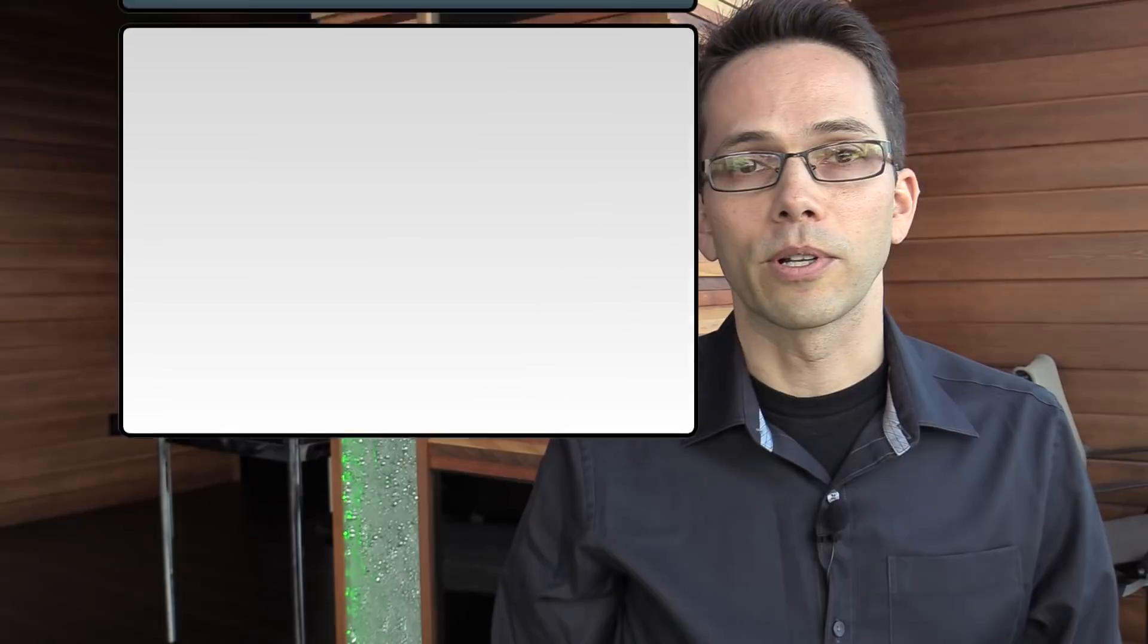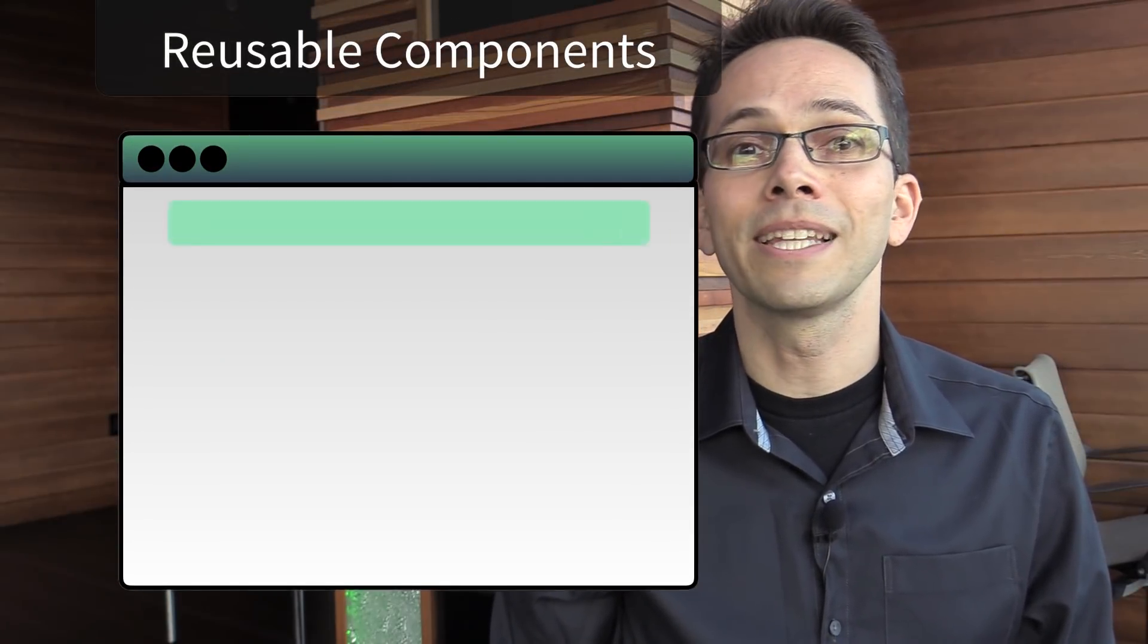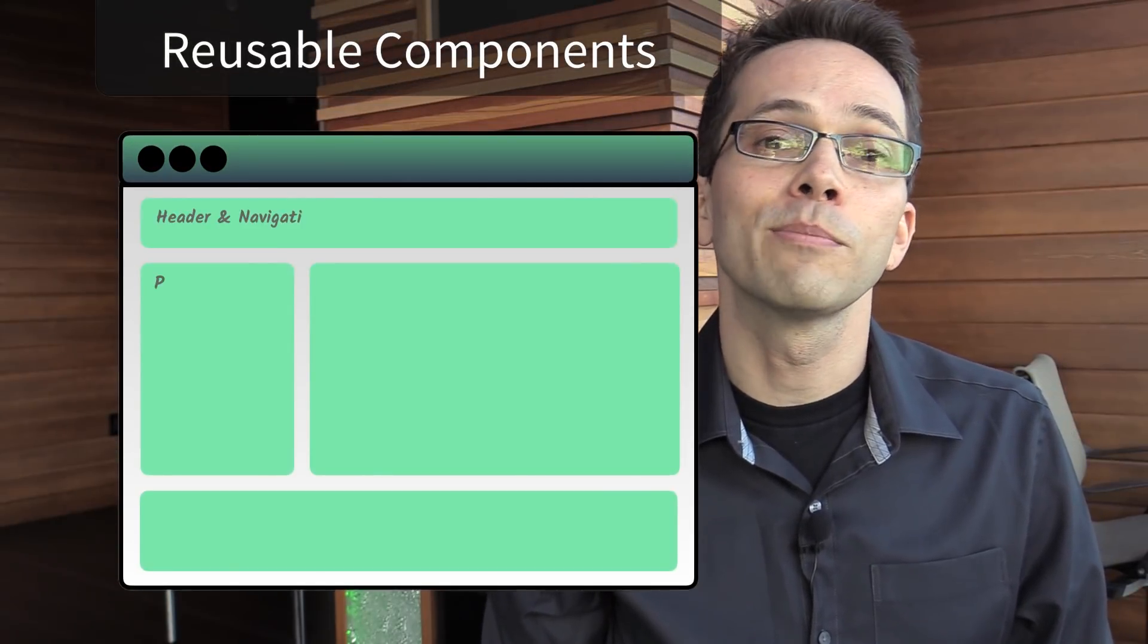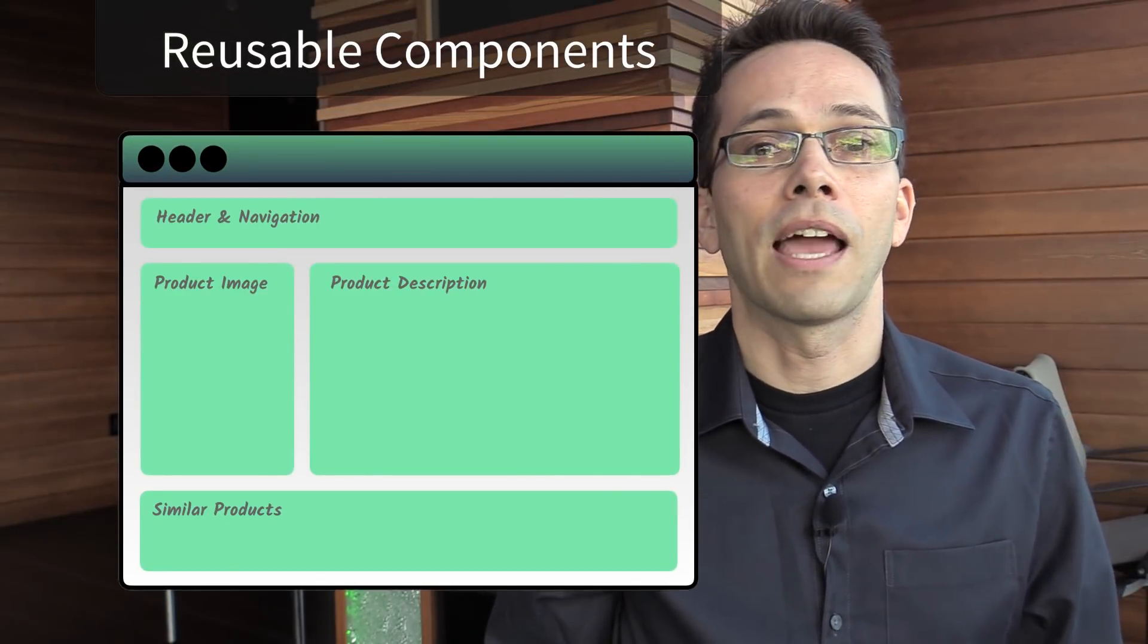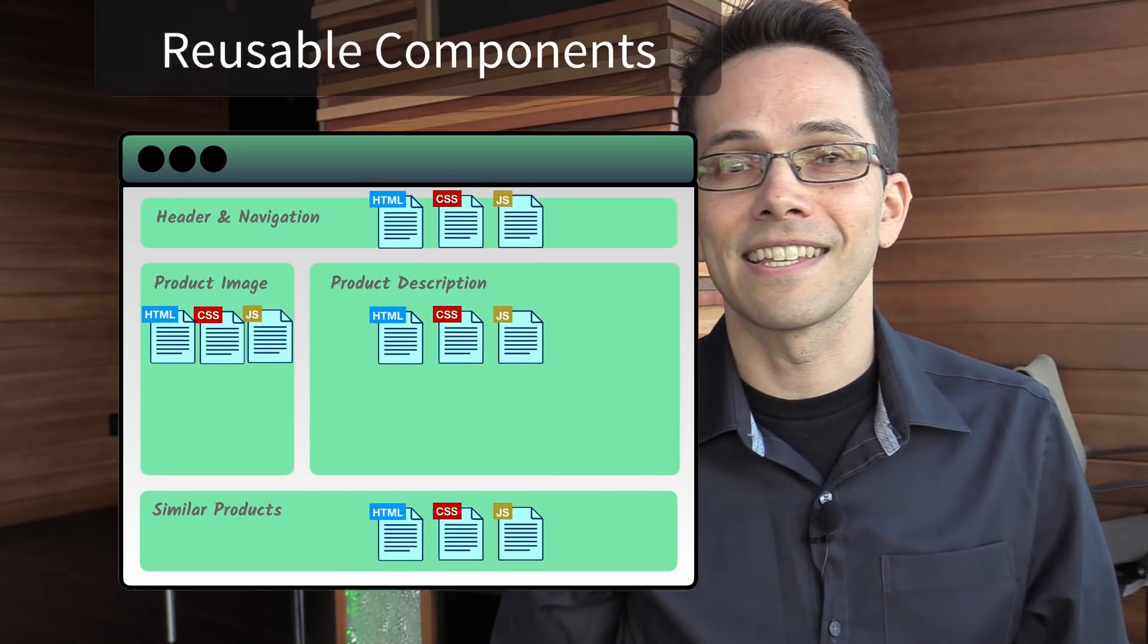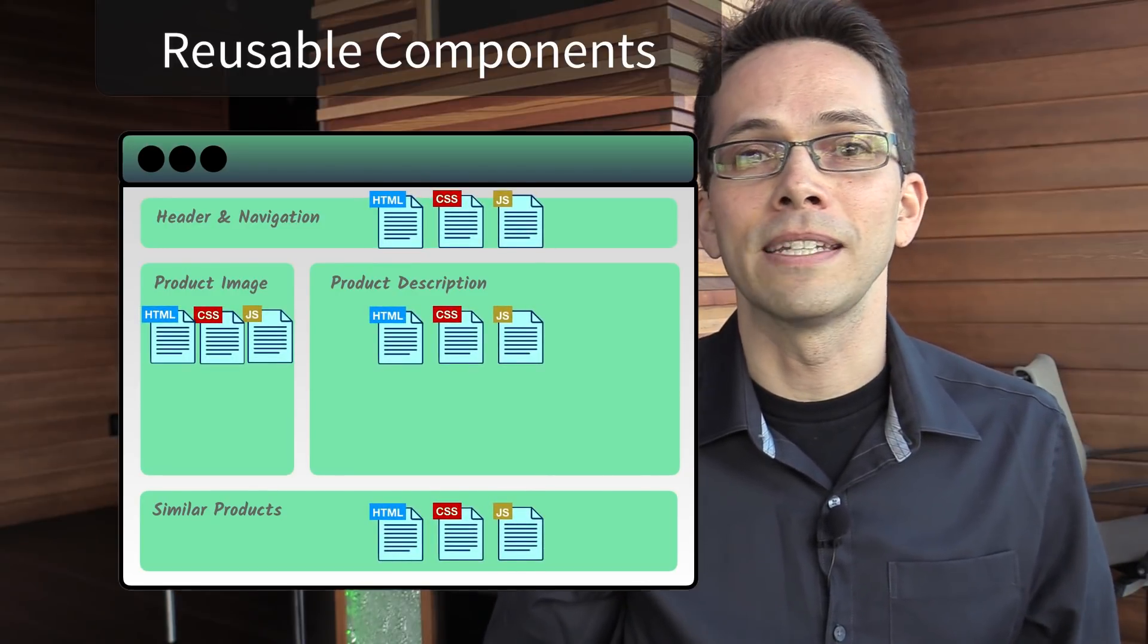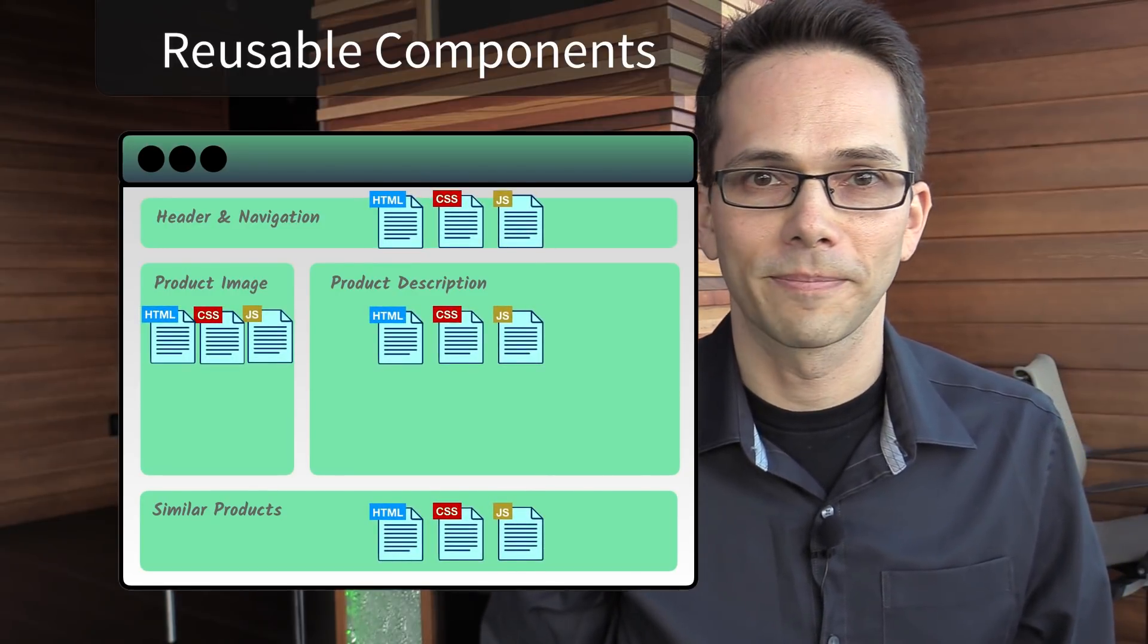Like other frontend frameworks, Vue allows you to take a web page and split it up into reusable components, each having its own HTML, CSS, and JavaScript needed to render that piece of the page.